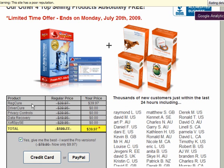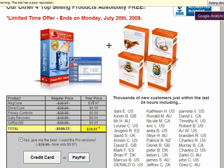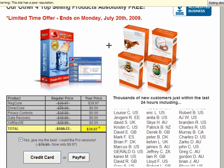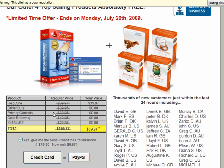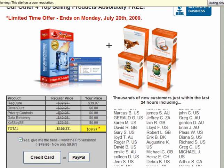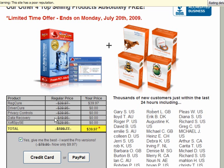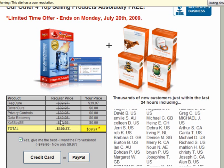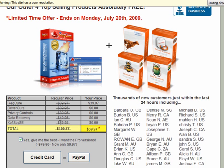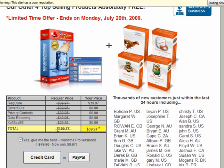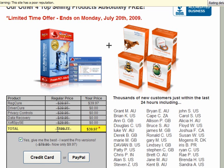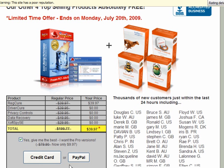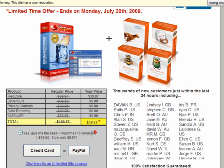You can purchase RegCure for $39.97 and they will give you DriverCure which is worth $39.95, Privacy Controls which is also worth $39.95, Data Recovery which is worth $49.95, ZoffSpy SE which is worth $39.95, a grand total of $199.77. But you can have all of that for $39.97.